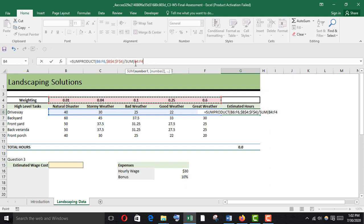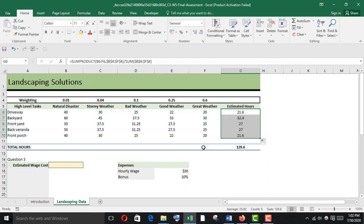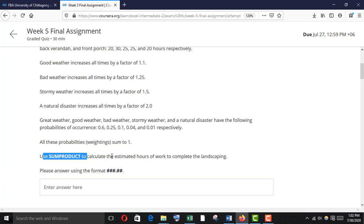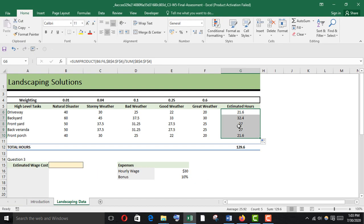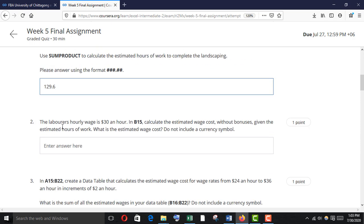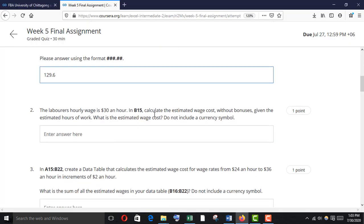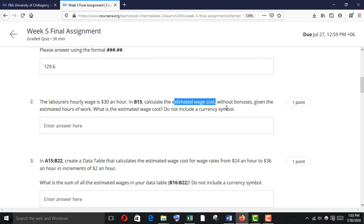Select the weighting range again and make it absolute. Press Enter — here it is. Fill it across. Now calculate the estimated hours of work. The laborers' hourly wage is $30 per hour, as given. In B15, calculate the estimated wage cost without bonus, given the estimated hours of work. Do not include a currency symbol.